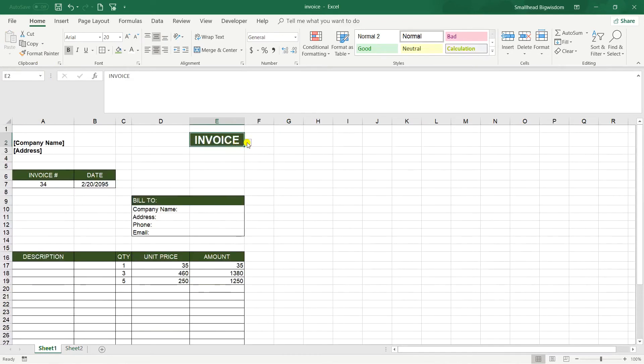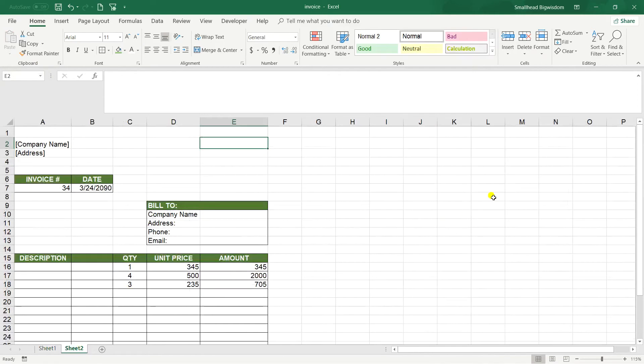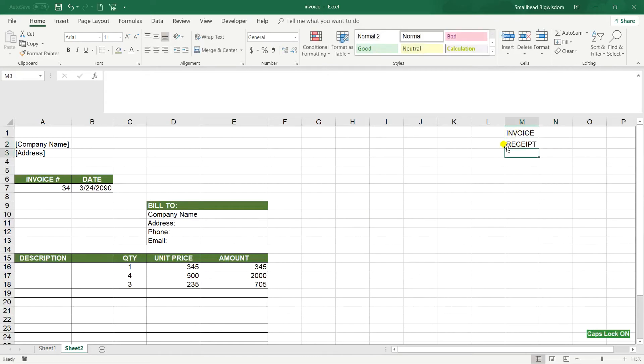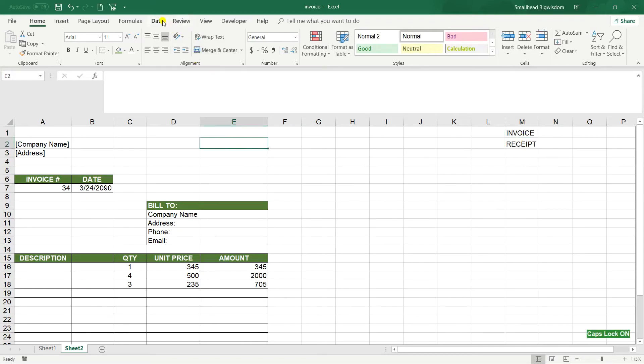So the steps are simple, so just in another section you can write the text that you want, for instance invoice and receipt. And after that I want to place it here.